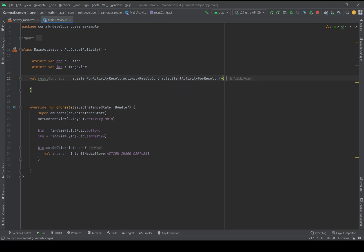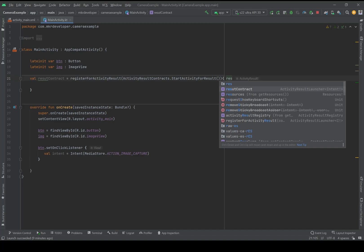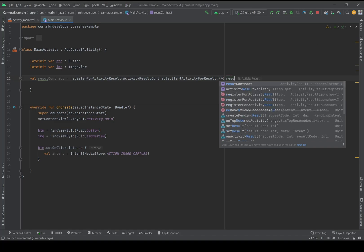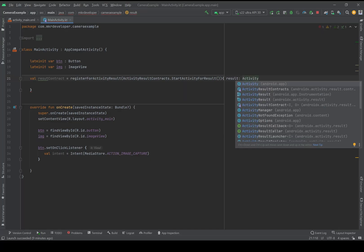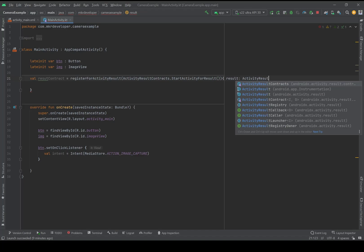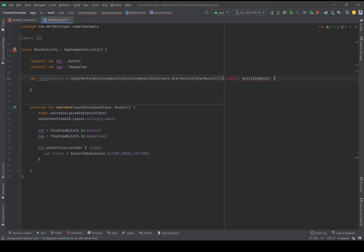If you are not familiar with Intent and Result Contract, I have created a video series about it — you can find it in my channel by the names 'Intent', 'Second Intent', and 'Third Intent'. I will put the links in the description below and on top. You can watch those videos to become familiar with Result Contract. So I will create a variable here for the result.